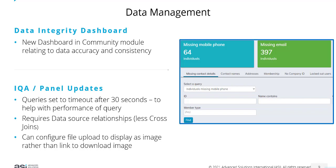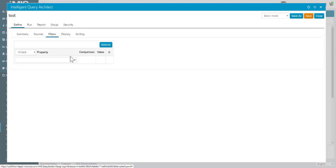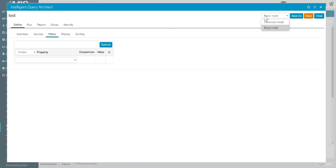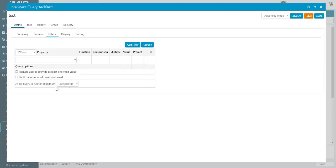Let's review those updates. On the filters tab, we need to change our display to advanced mode to see the new option to allow the query to run for a maximum set time.